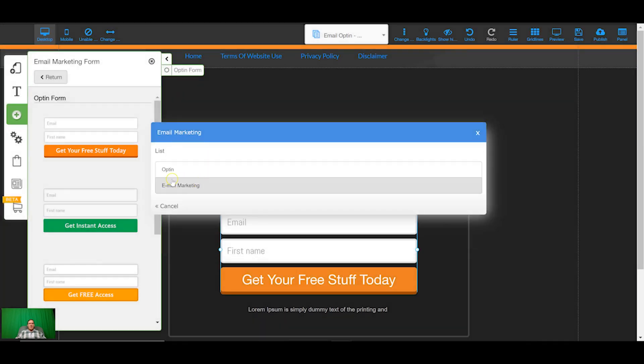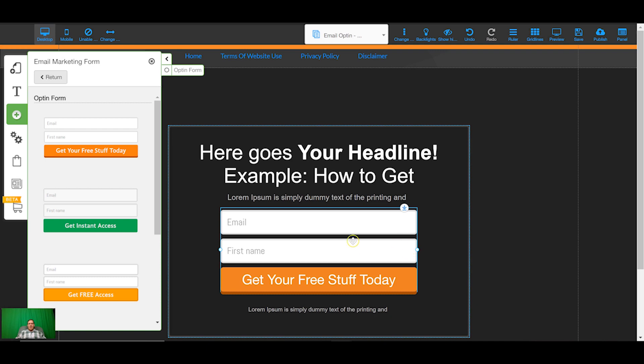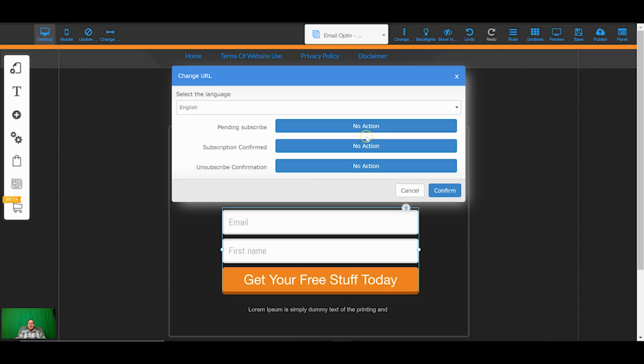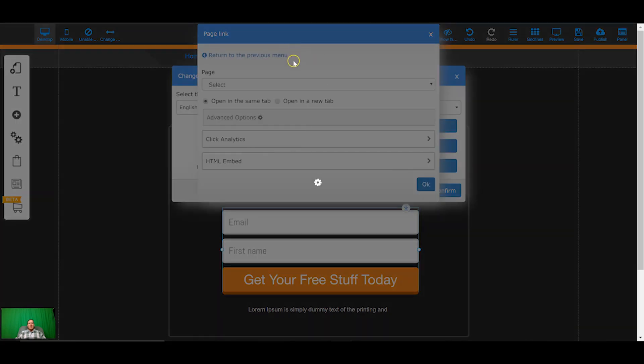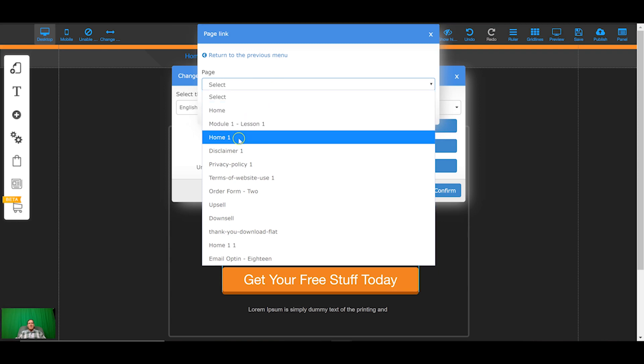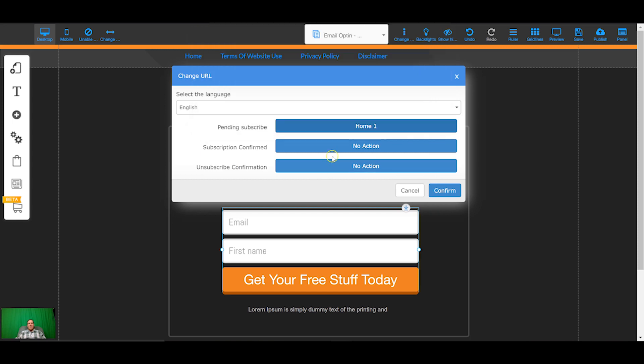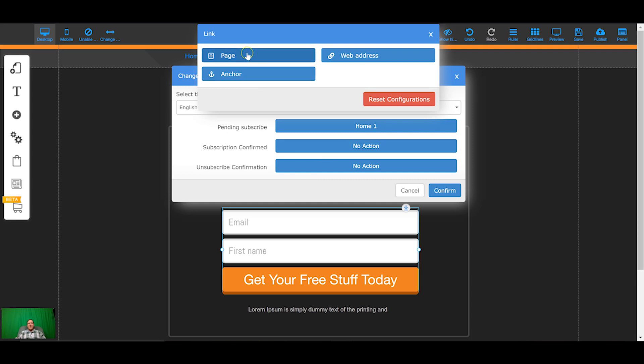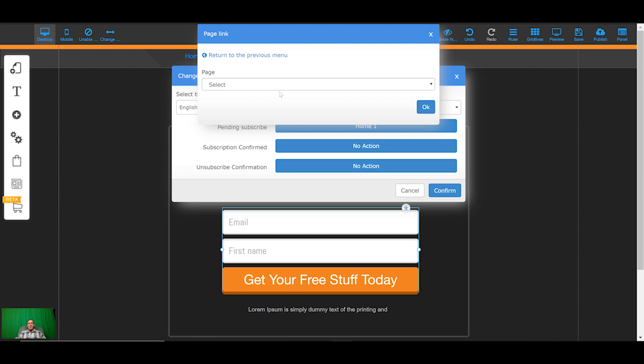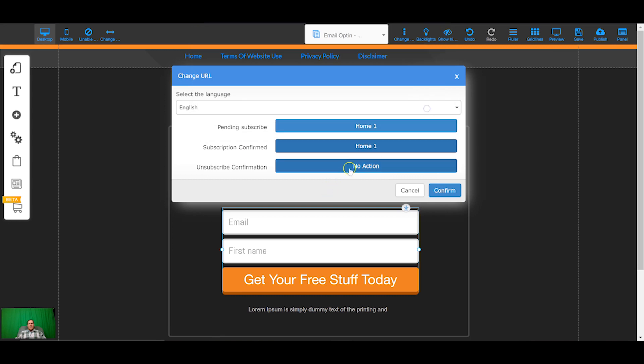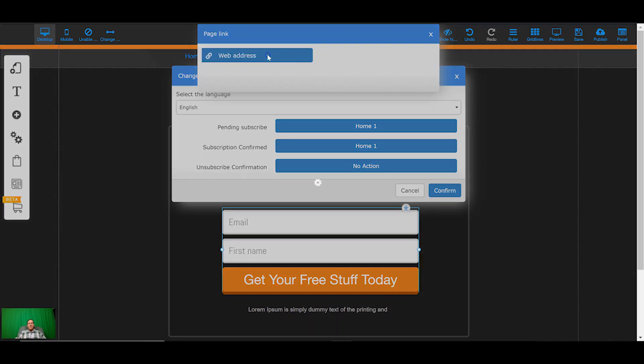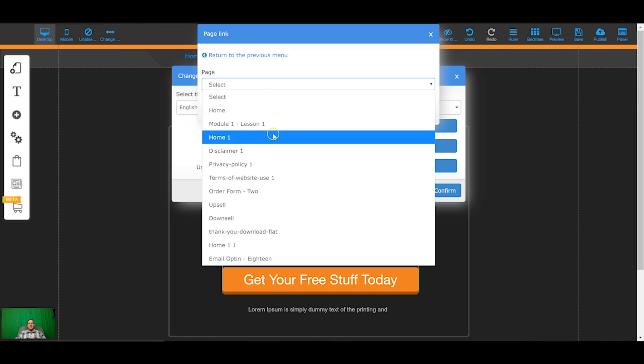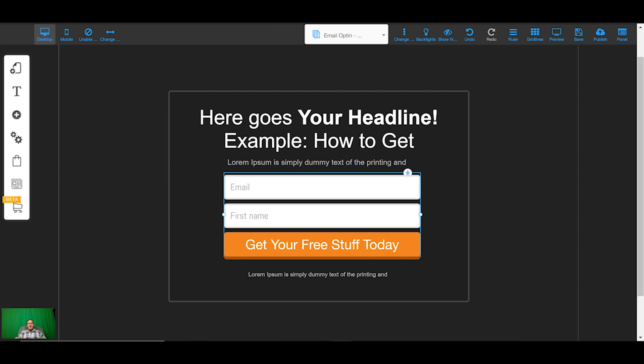I'm going to change the URL so they'll be redirected to these pages. Pending subscribe is if you've got double opt-in they'll be redirected to this page immediately after submitting the form. If you're on single opt-in it will be redirected to the subscription confirmed. This is also the page they'll be redirected to after clicking the confirmation link in your subscribe confirm email which gets sent out on a double opt-in. The unsubscribe confirmation I always have it as the page that they opted in on so if they unsubscribe they know where they opted in, it just reduces complaints and jogs their memory as to where they came in.